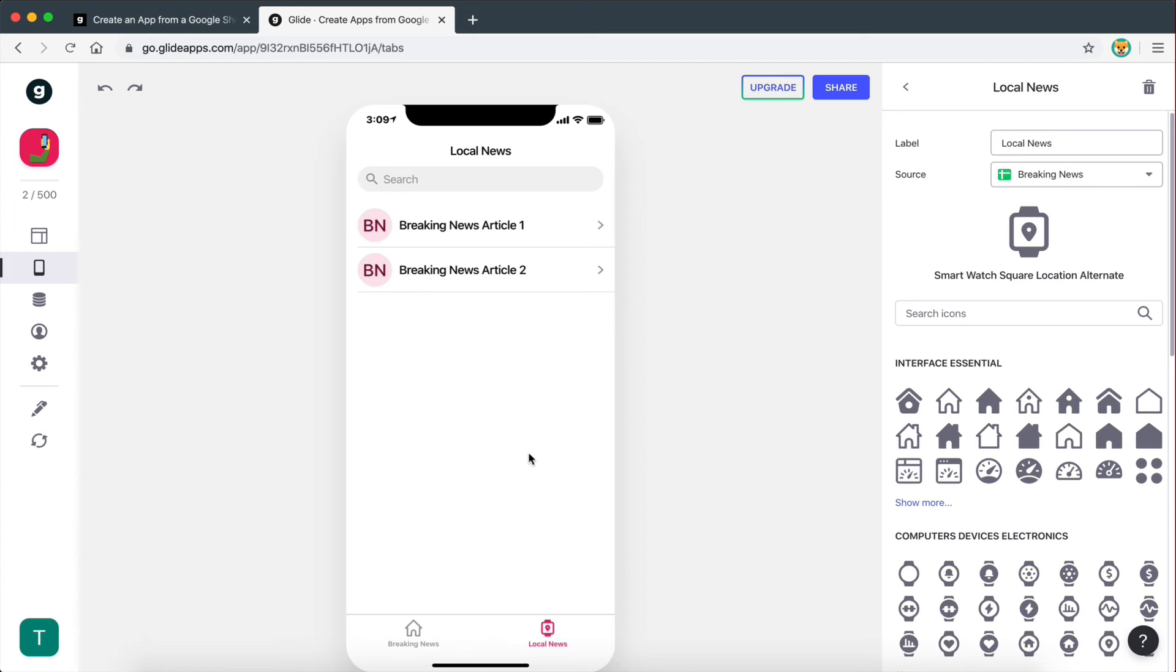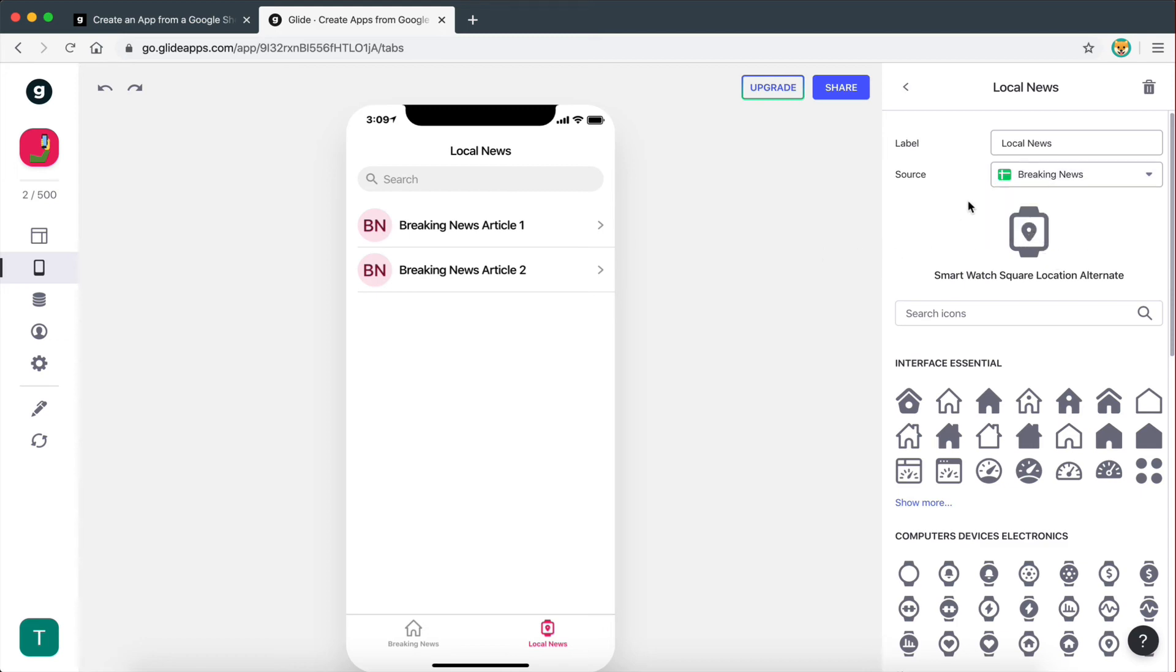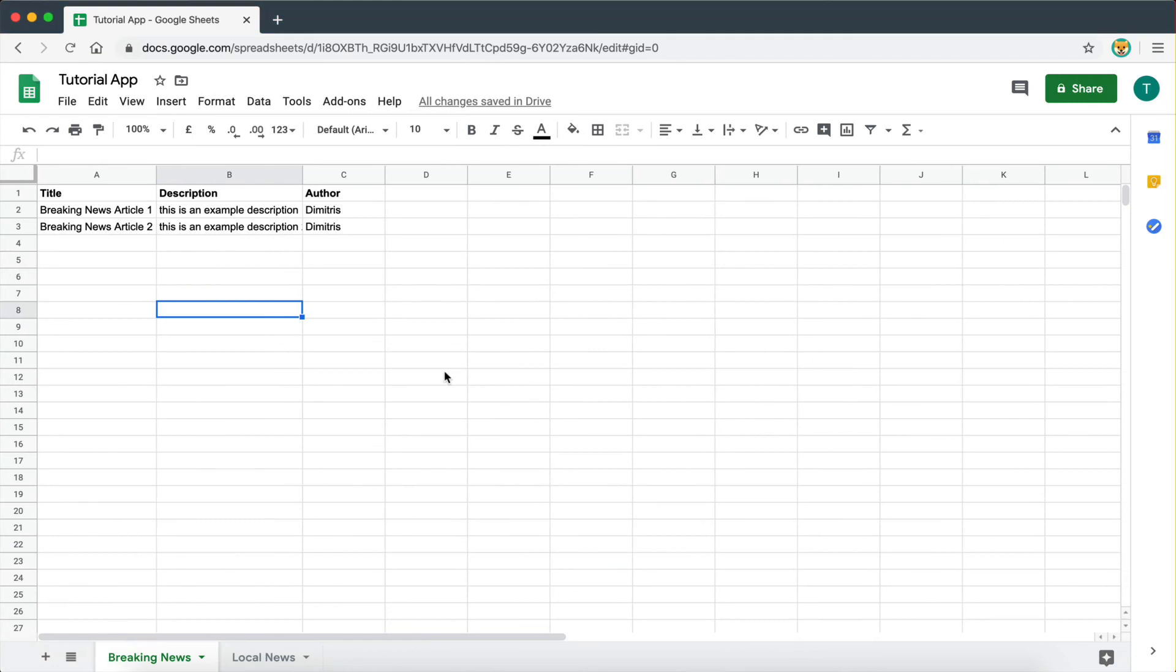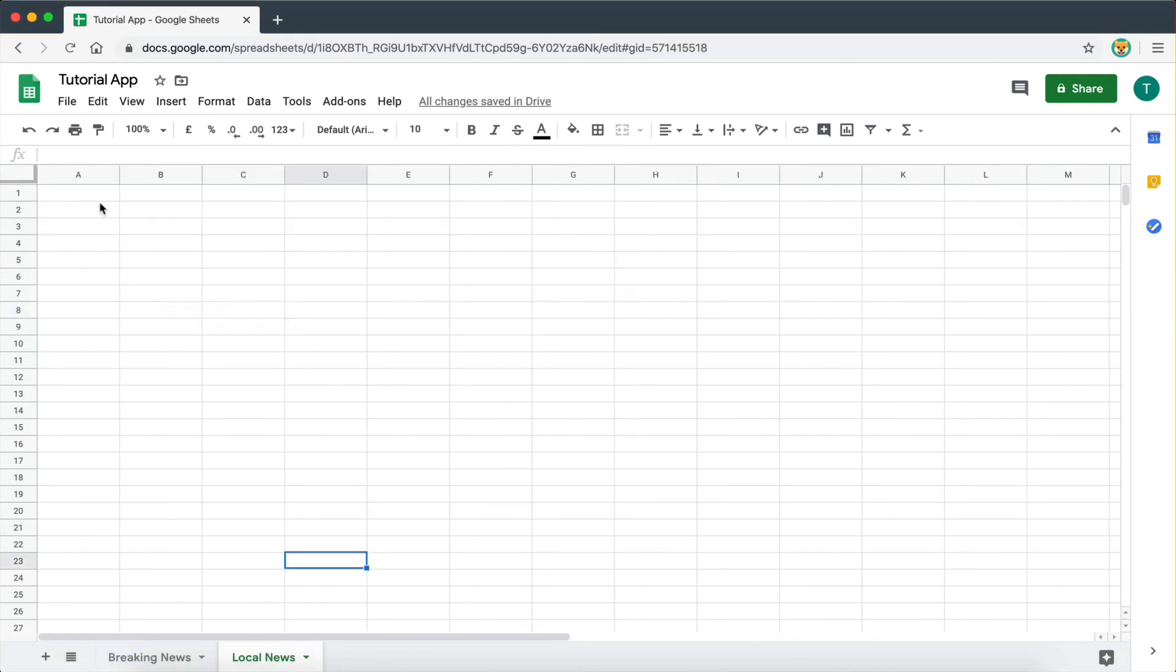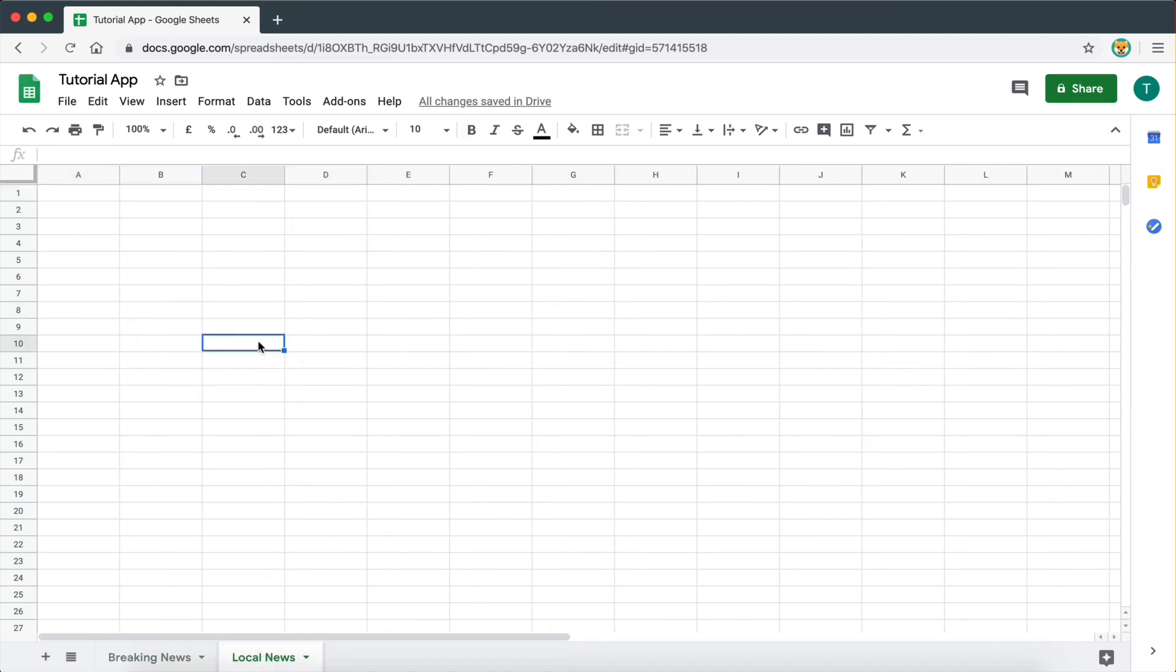Now let's go to local news. And the reason why we're now on the local news page but we get the same data, guess why that happens? It's because the source is set to breaking news. So we actually need to change this to local news. Now the reason why local news doesn't appear here is because we don't have any data yet on the local news sheet.